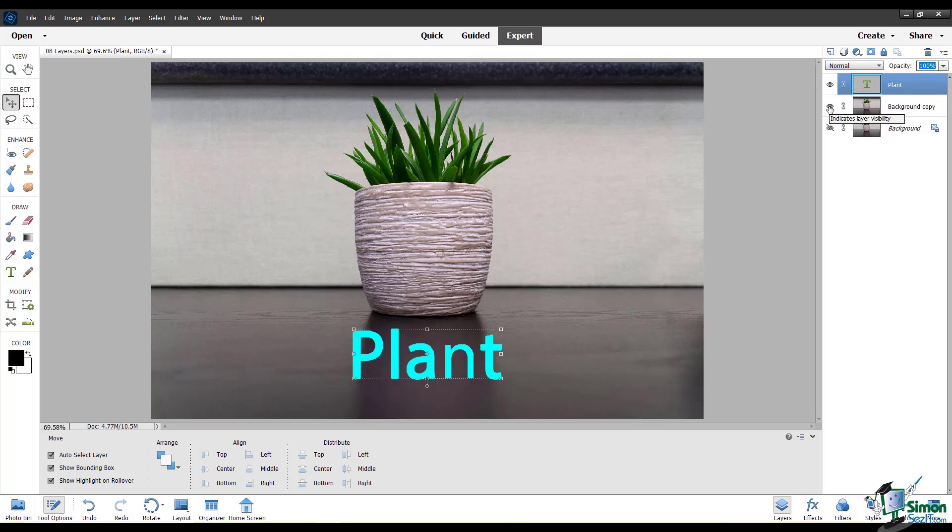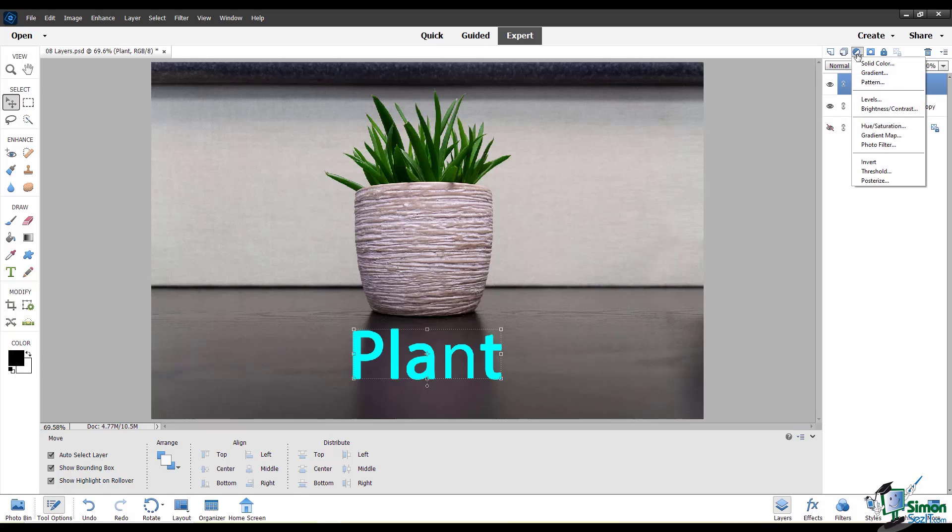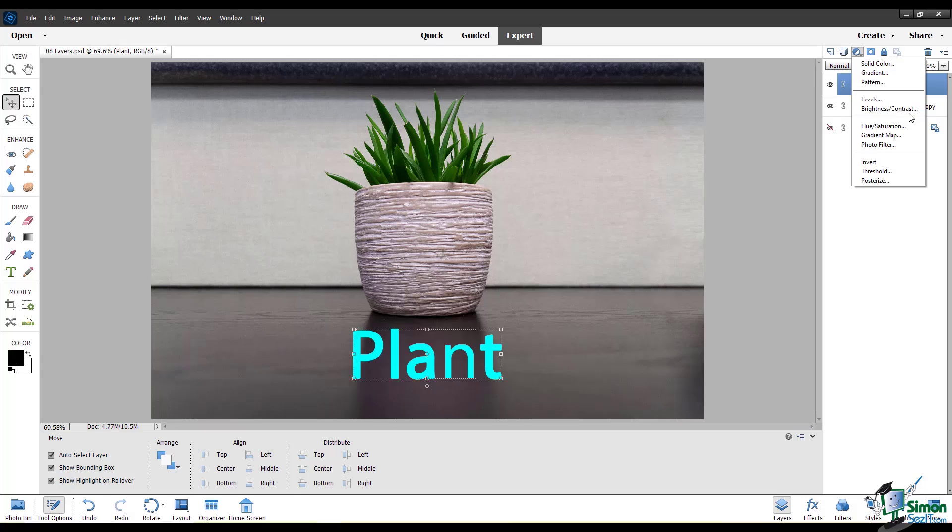Now I'm going to show you a fill or adjustment layer. I just go up here to this little icon, and when you hover over it, it says create new fill or adjustment layer. When you click on that, you have all these different options. To show you something that's easy to see, I'll choose a hue saturation layer.